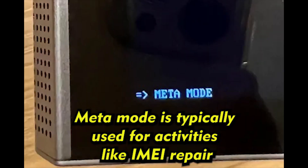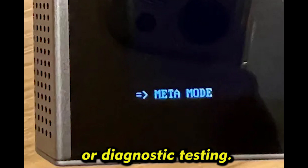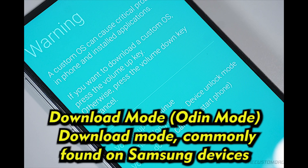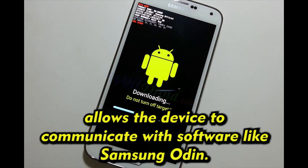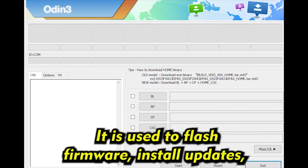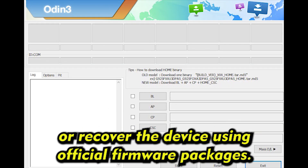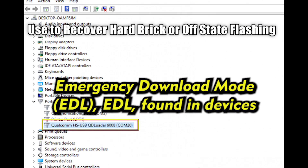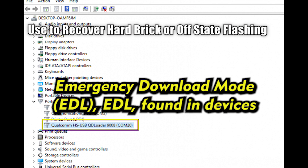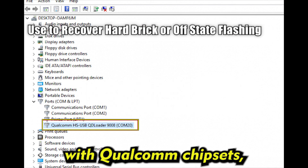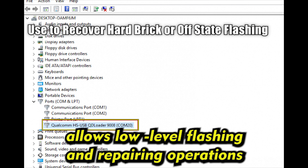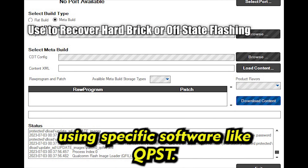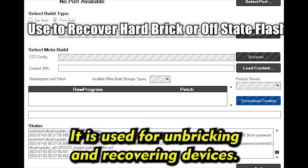Meta Mode download mode is typically used for activities like IMEI repair, firmware flashing, or diagnostic testing. Download Mode — also known as Odin Mode — commonly found on Samsung devices, allows the device to communicate with software like Samsung Odin to flash firmware, install updates, or recover the device. Emergency Download Mode (EDL), found in devices with Qualcomm chipsets, allows low-level flashing and repair operations using specific software like QPST. It is used for unbricking and recovering devices.